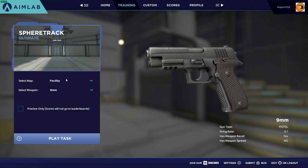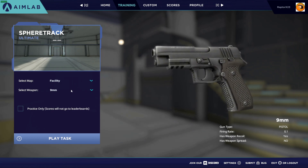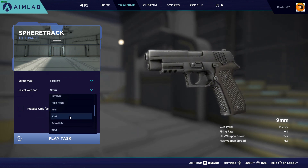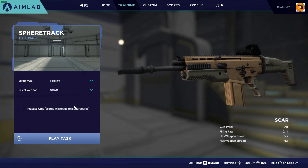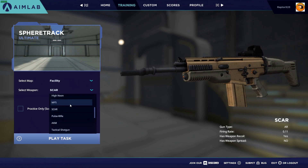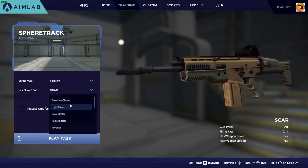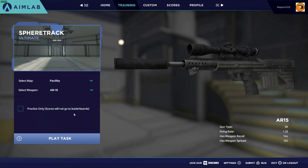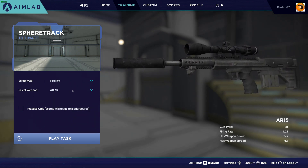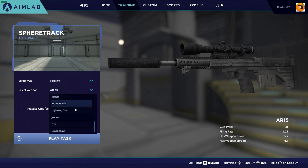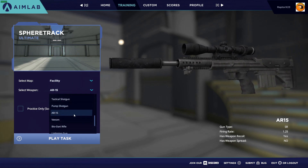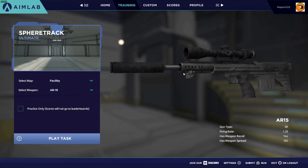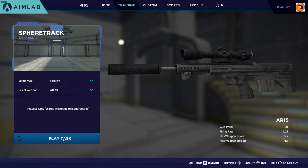Let's use the Facility map. I'm going to use — let's see — an AK-15 there we go. That's kind of close to the assault rifles from Fortnite, so I'm just going to use this and go ahead and play.